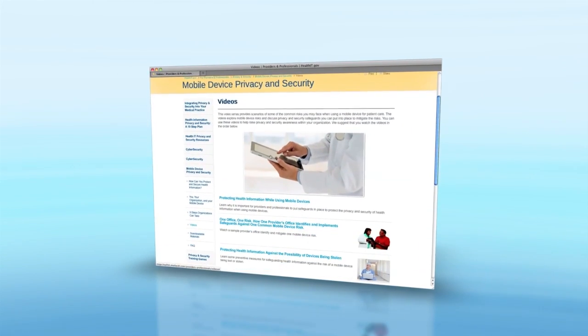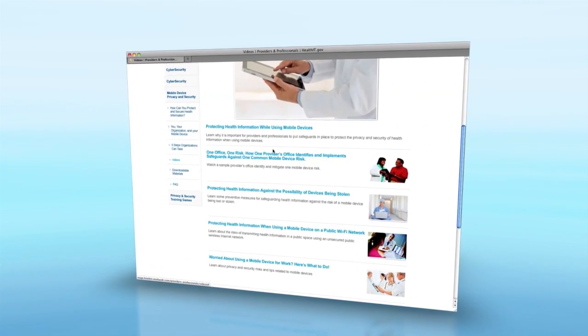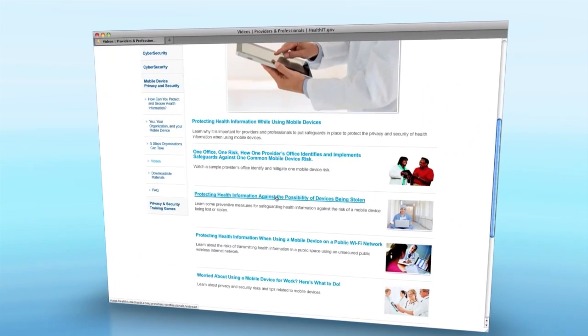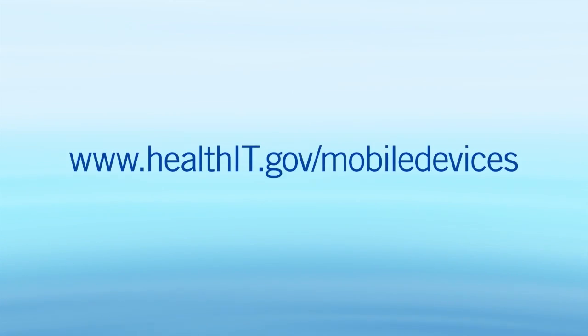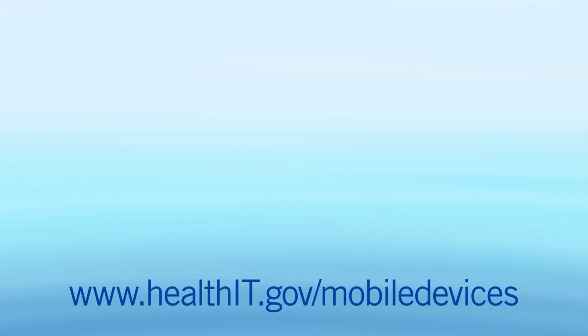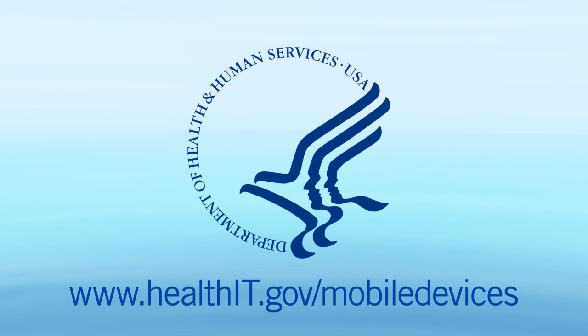Watch the other videos in this series to learn more about identifying and implementing mobile device safeguards to help you protect and secure patients' health information. All providers are different, and their privacy and security considerations are different. These five videos are examples of some risks and safeguards. They are not all inclusive of every risk and every safeguard you should consider. Visit the Mobile Device Privacy and Security website to learn more about practical ways to protect and secure patients' health information when using mobile devices.